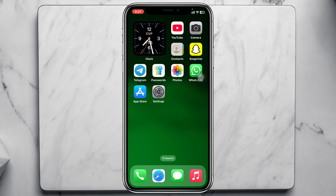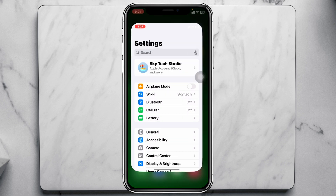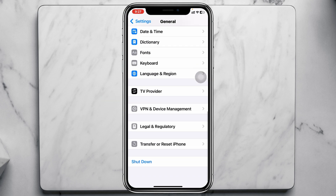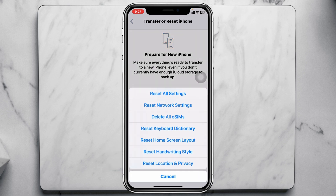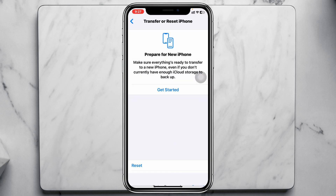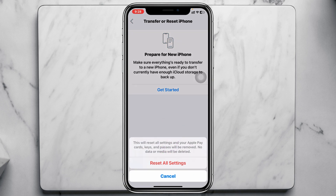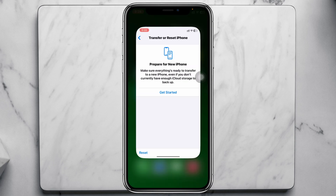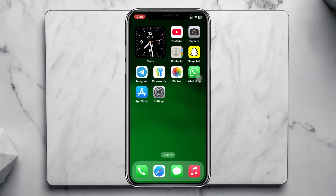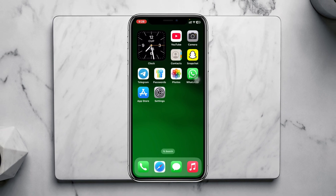If you've done all of that and you're still having the same problem, open Settings, scroll down and tap on General, scroll to the very bottom and tap on Transfer or Reset iPhone, then tap Reset and select Reset All Settings. Enter your password and confirm. Note that this will reset all your settings back to default. Once done, re-add your Gmail account and your mail should start syncing.